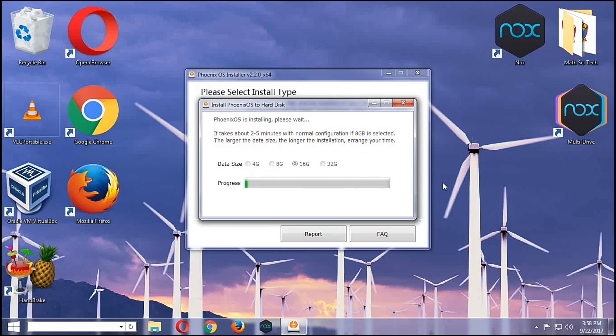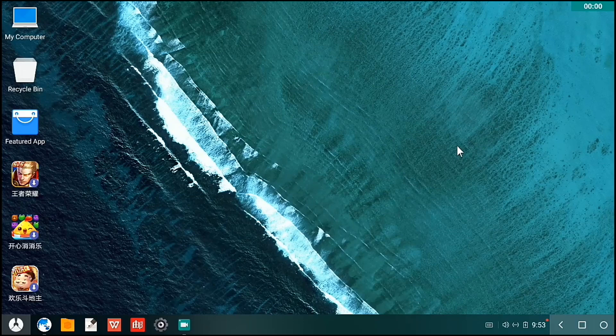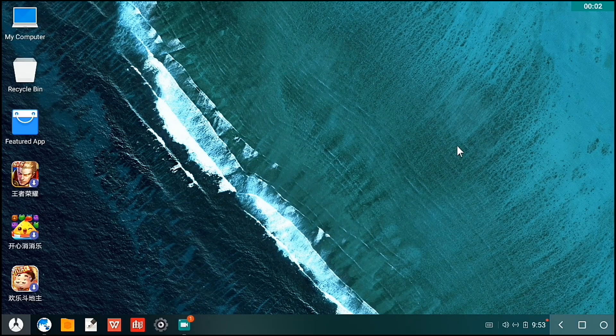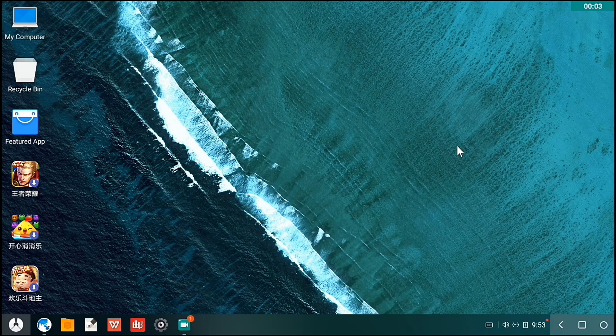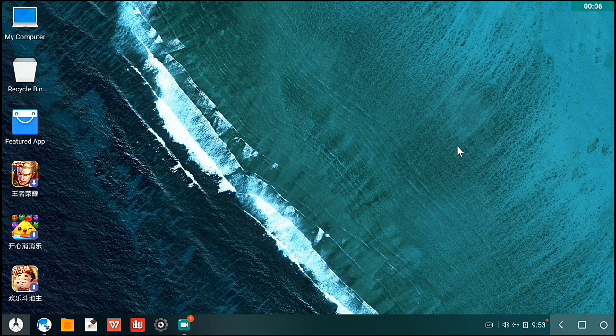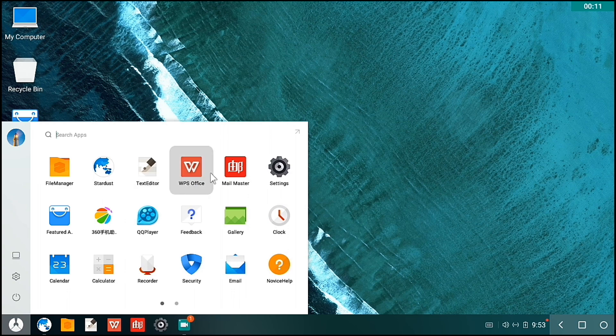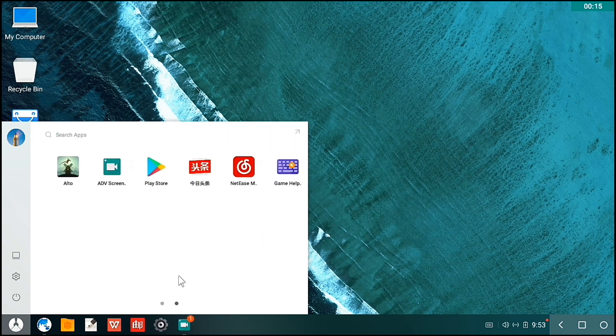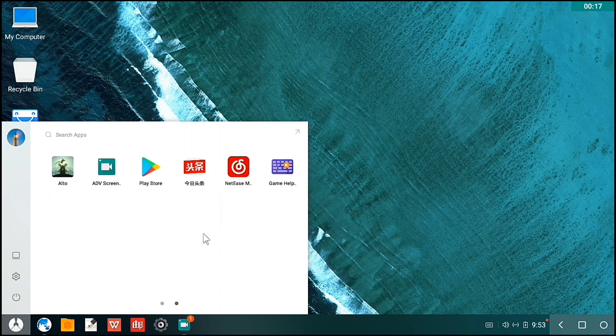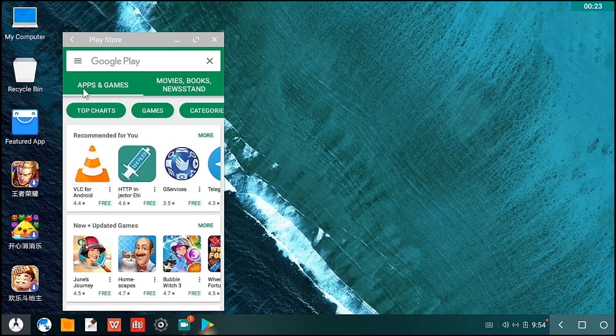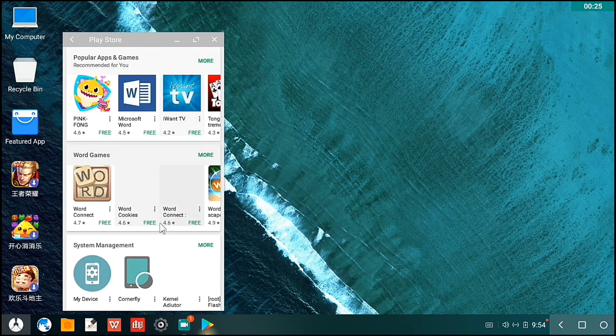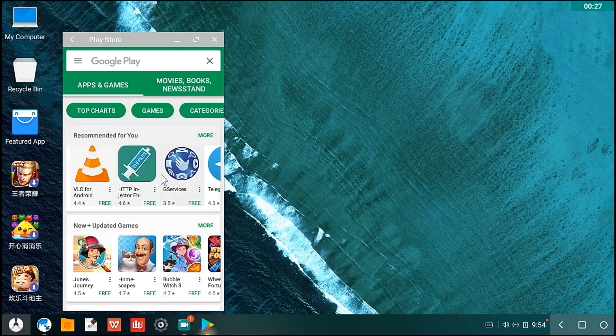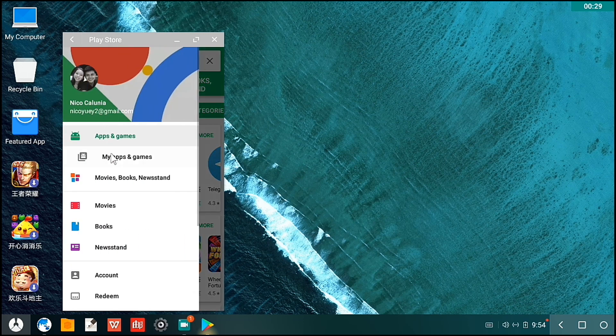And now we have booted to our Phoenix OS installation. The first time it boots, it takes up a little more time because it's going to set up the apps you needed. So here is the menu. These are the things you can do in Phoenix OS. I've already logged into my Google account. As you can see here, I can download apps.